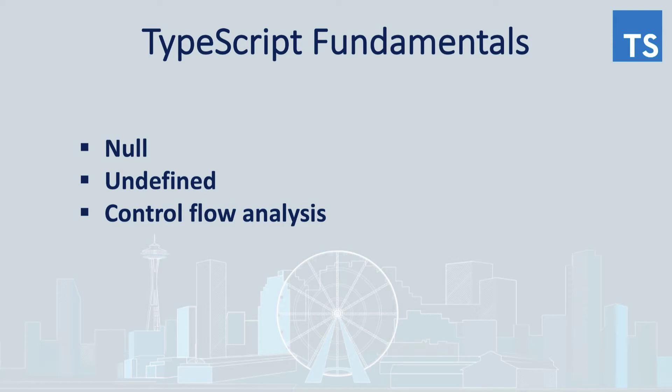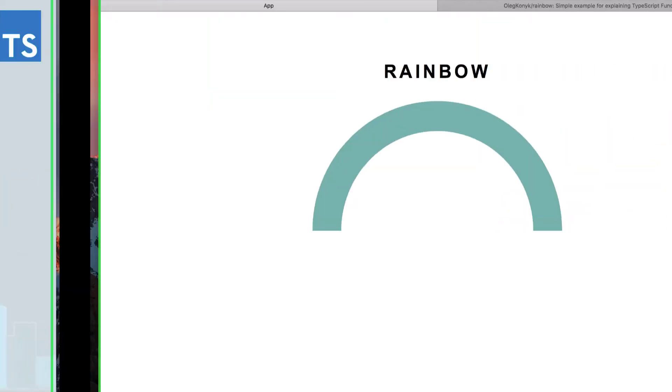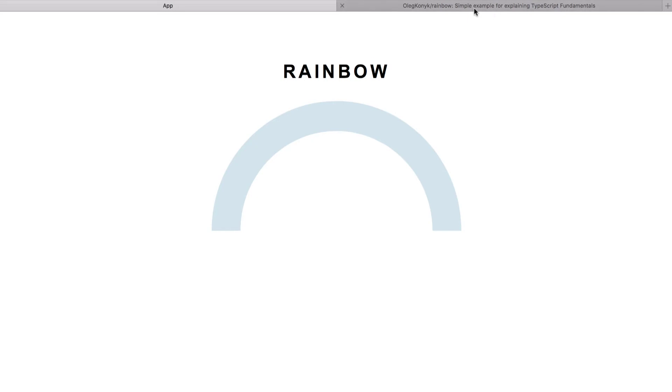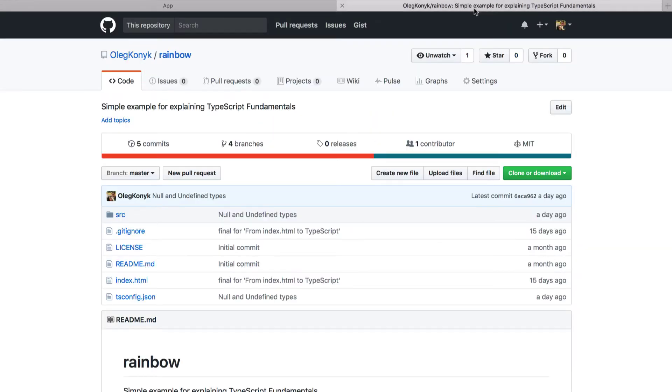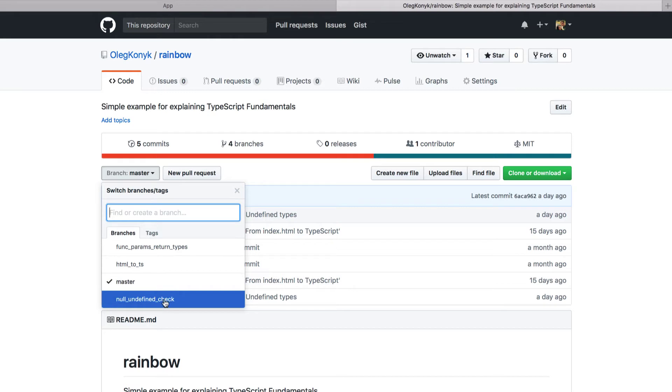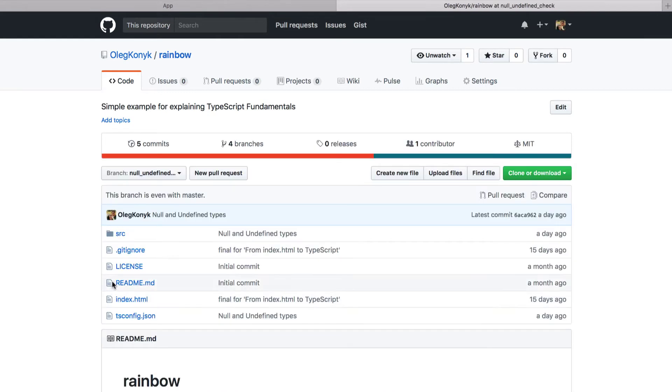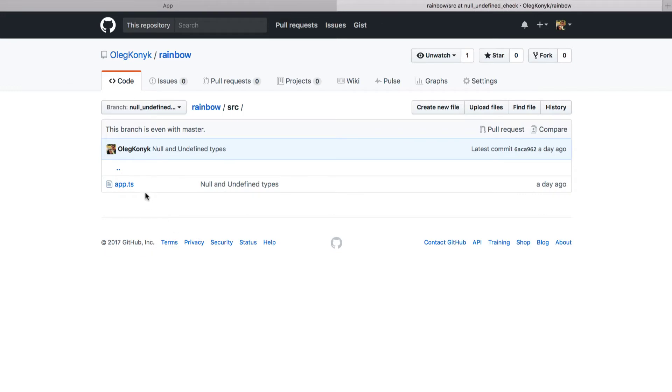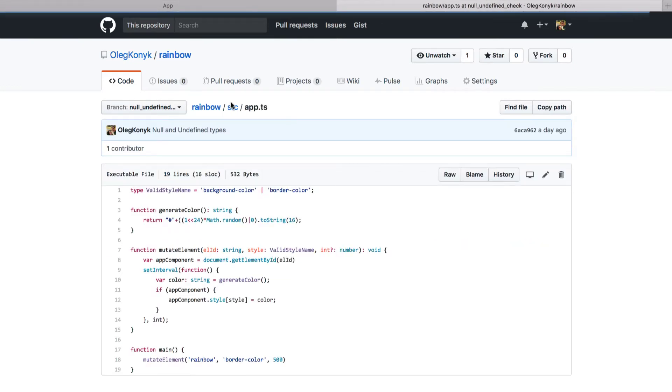With TypeScript 2.0 we get a way to change this behavior using another option of TypeScript compiler. But before doing that, let's see how TypeScript behaves without strict null checking using the default behavior. To do this, let's go to our rainbow application. As usual you can get the source code at oligconic slash rainbow and the stuff we will be talking about today will be under branch null and undefined check. Just check out this branch in case you want to see the end result of today's lesson.